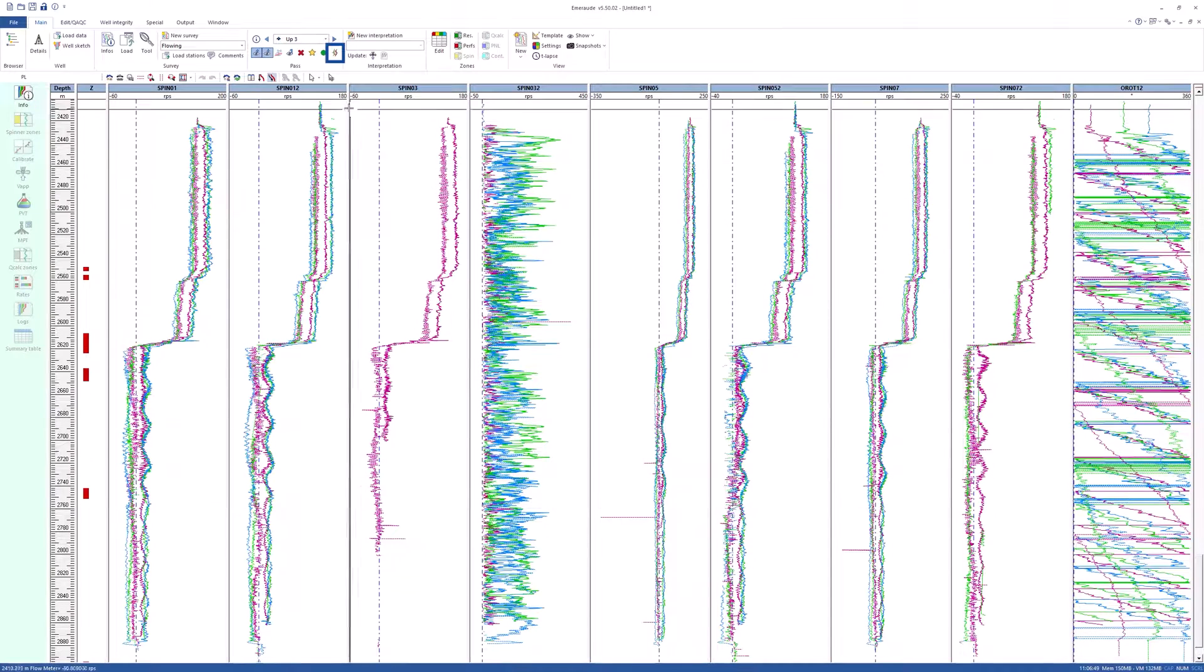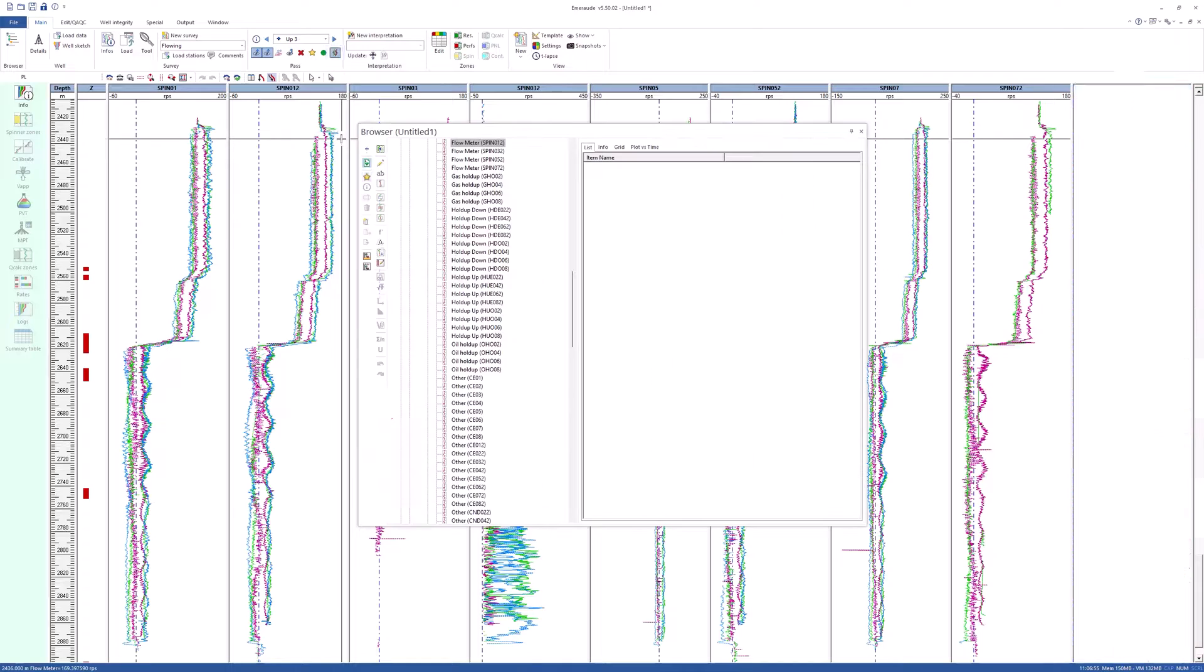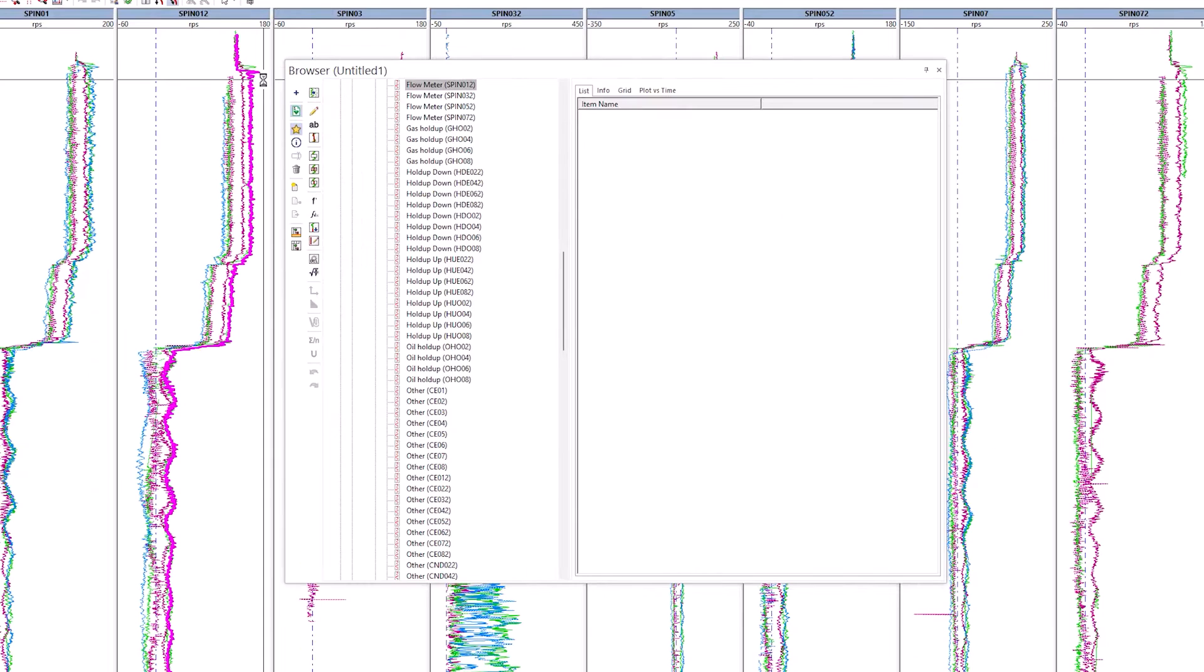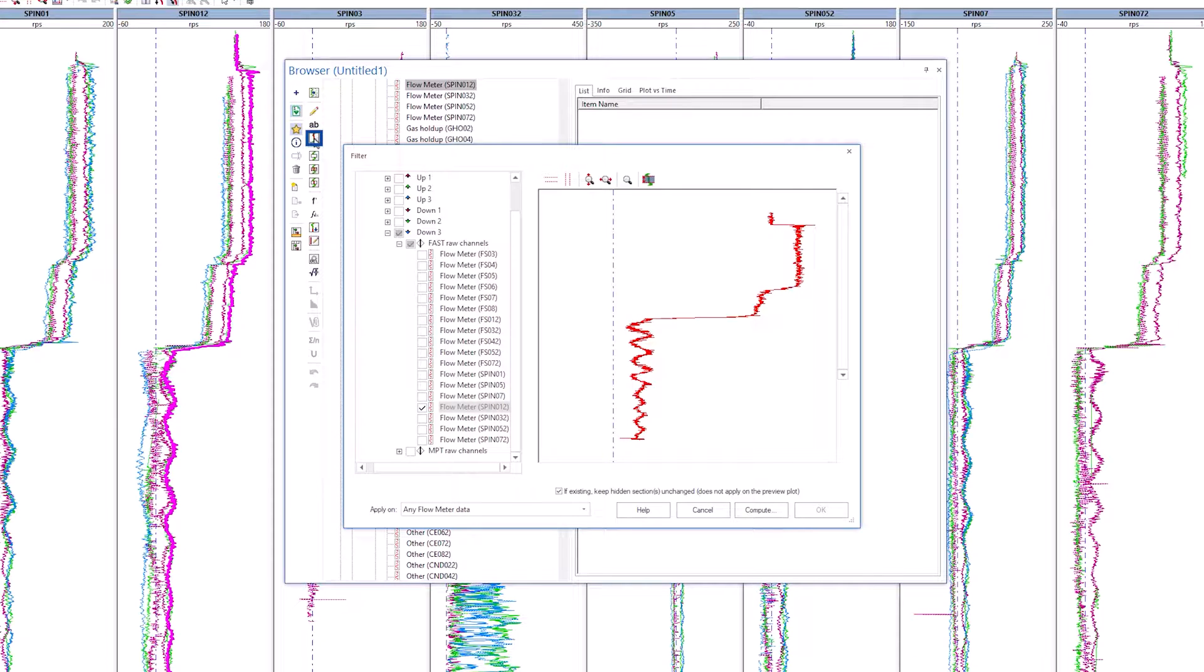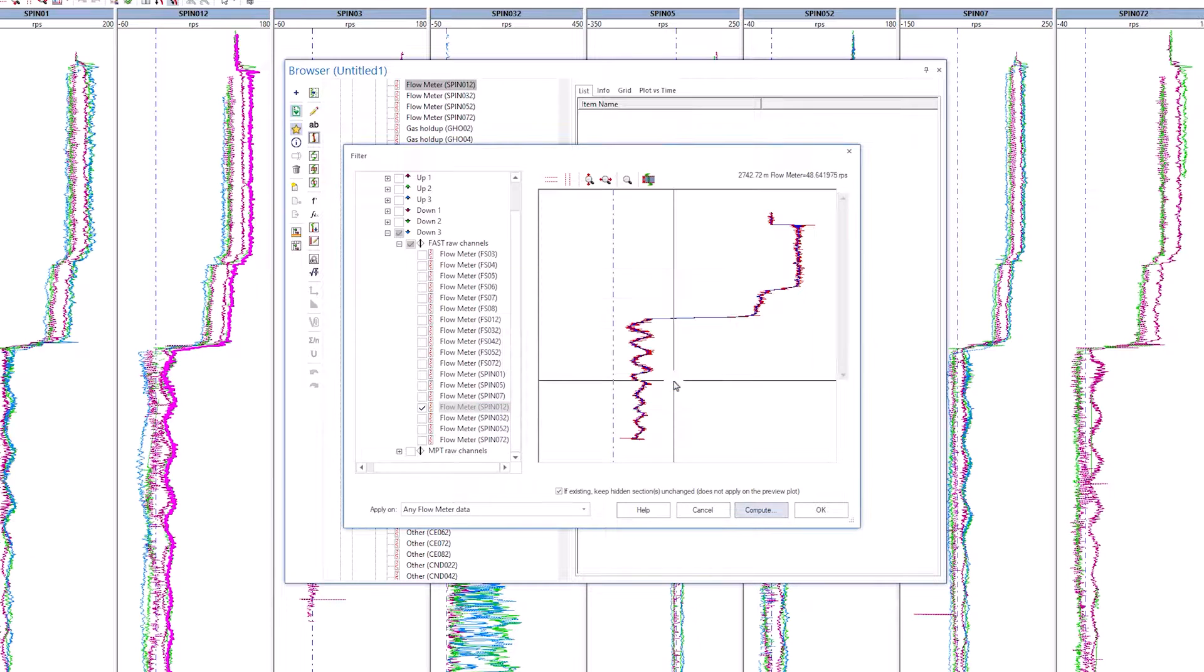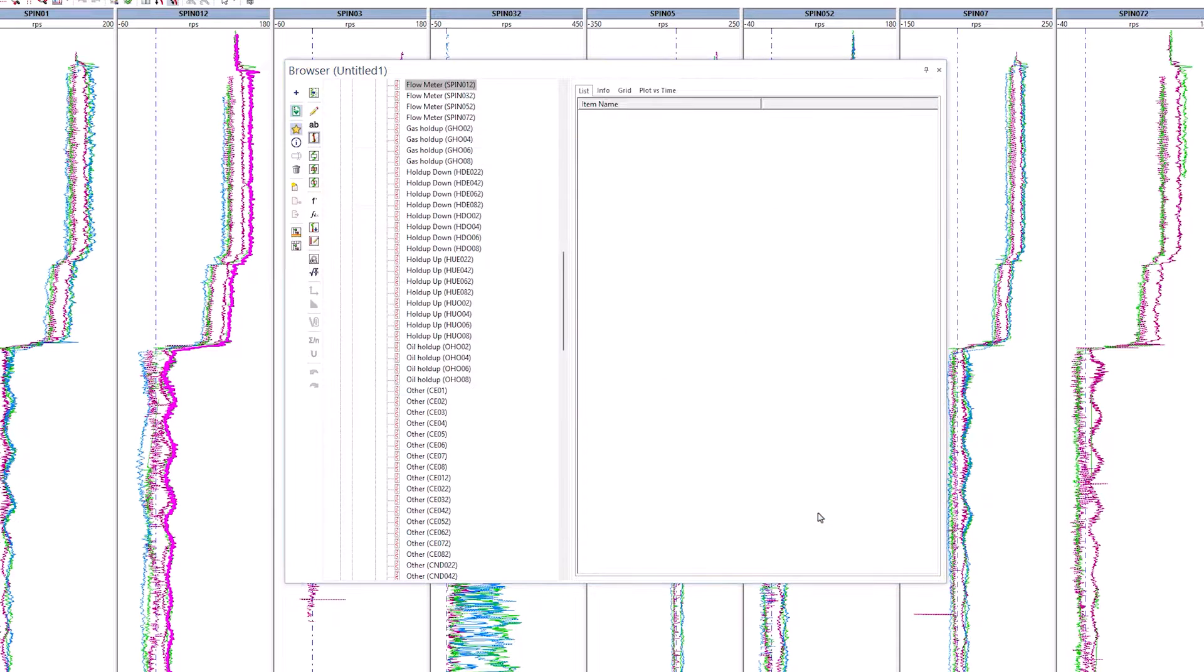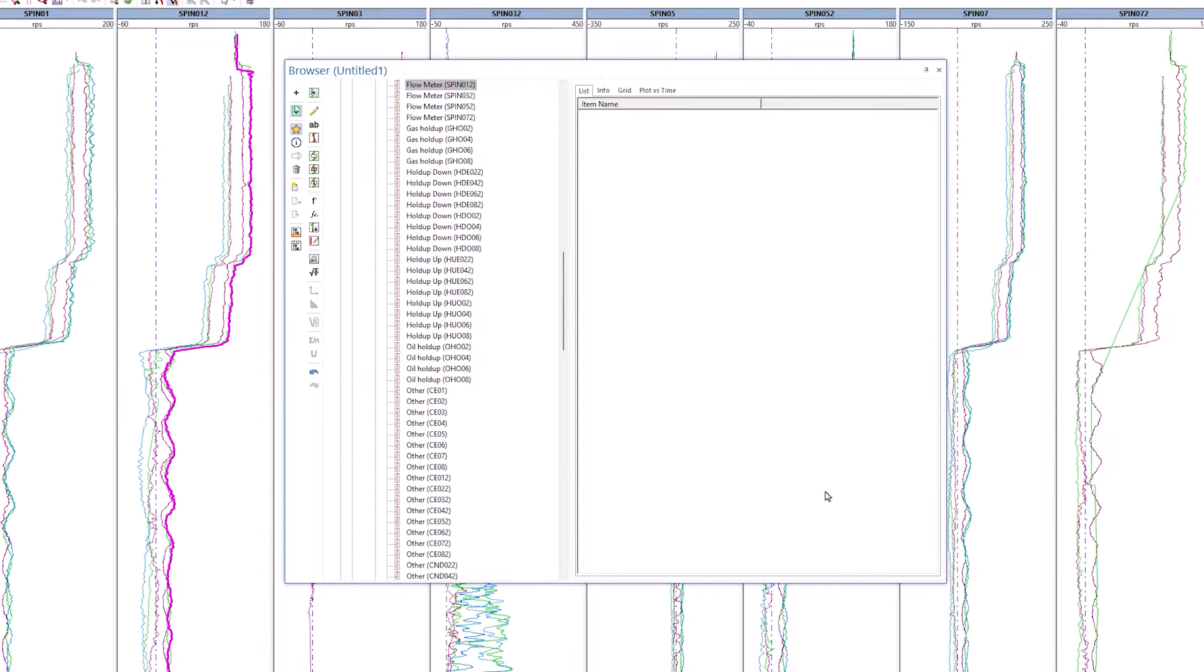Next, to apply filtering on spinner data, first pick the nearest option and choose any spinner. The browser window pops up where the filter data can be selected. Click on Compute and apply 2 meter average filter to all flow meter data, including Doppler FS. Click OK to validate and close the browser.